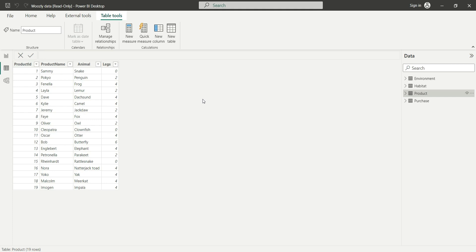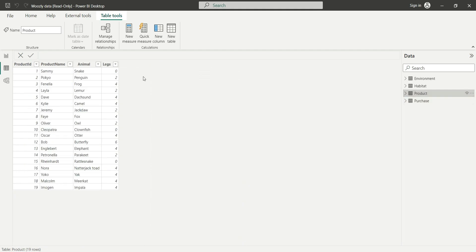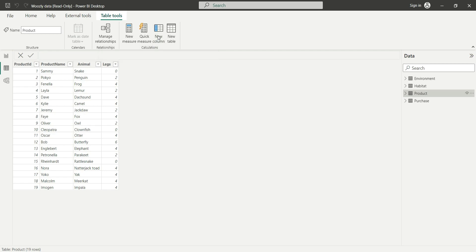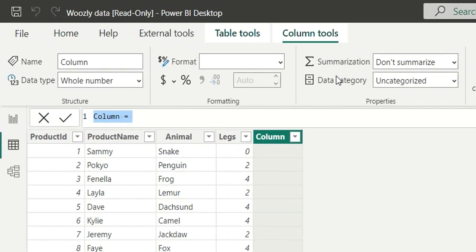Our first task is to calculate total sales across the entire database. Sales is quantity multiplied by price, so we will take quantity and price, multiply them, and sum that up to get total sales. Let's create a new column and name it total sales.